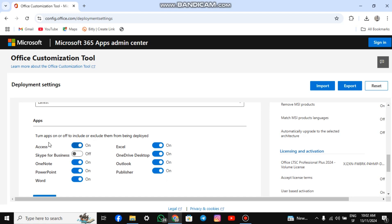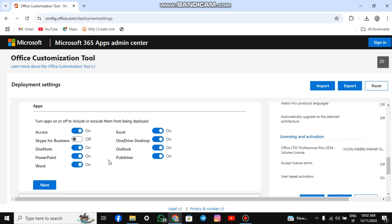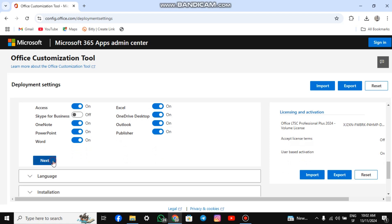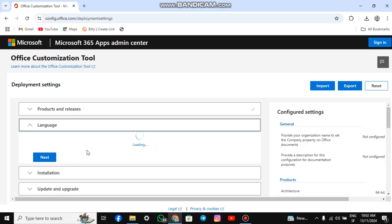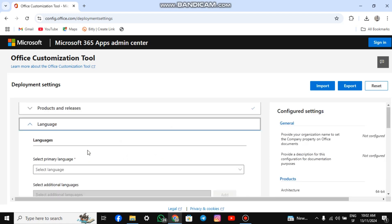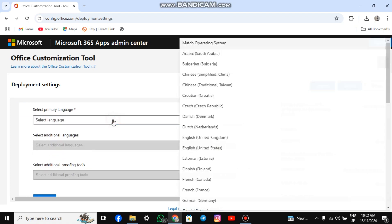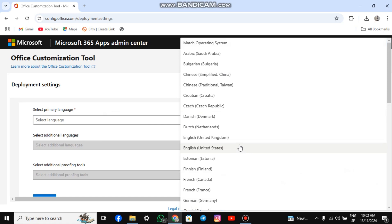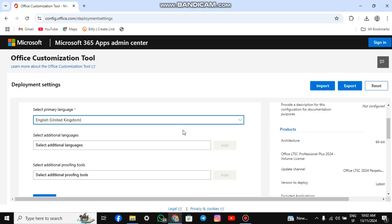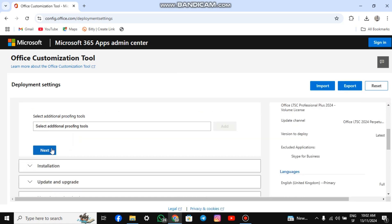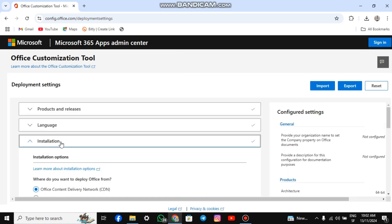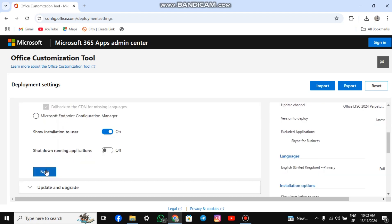For apps, you can choose which Microsoft tools you want by checking or unchecking the boxes. However, I recommend leaving them all checked, as you may need them later. Then, click Next. For languages, select your preferred language and click Next. For installation, leave everything as it is and click Next.